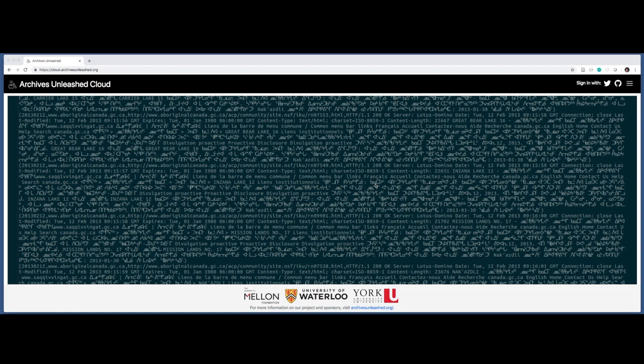We develop web archive search and data analysis tools to enable scholars, researchers, librarians, archivists, and others the ability to access, share, and investigate recent history since the early days of the World Wide Web.